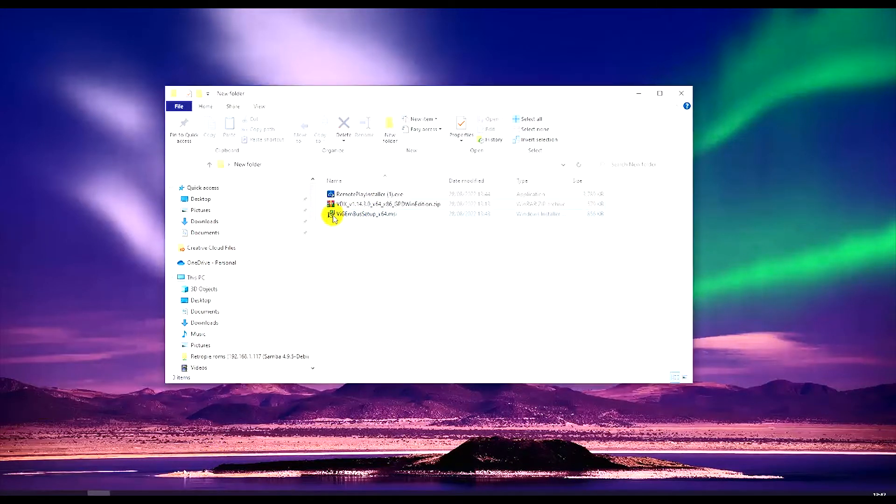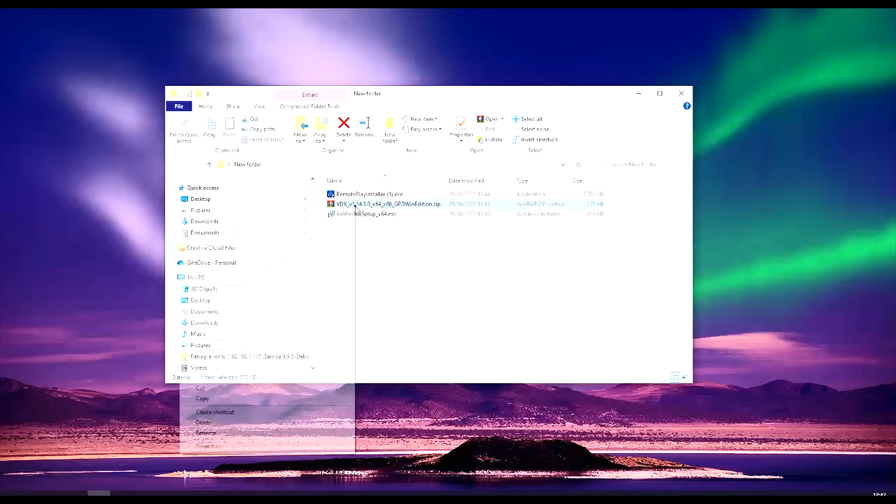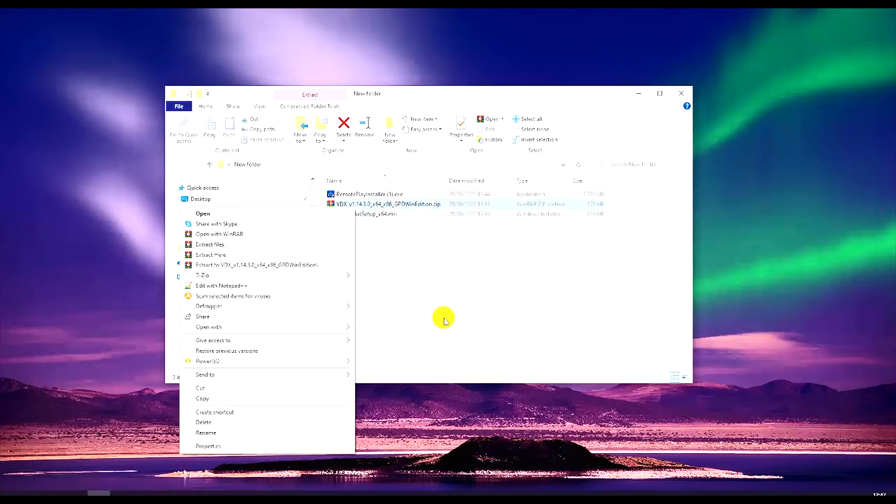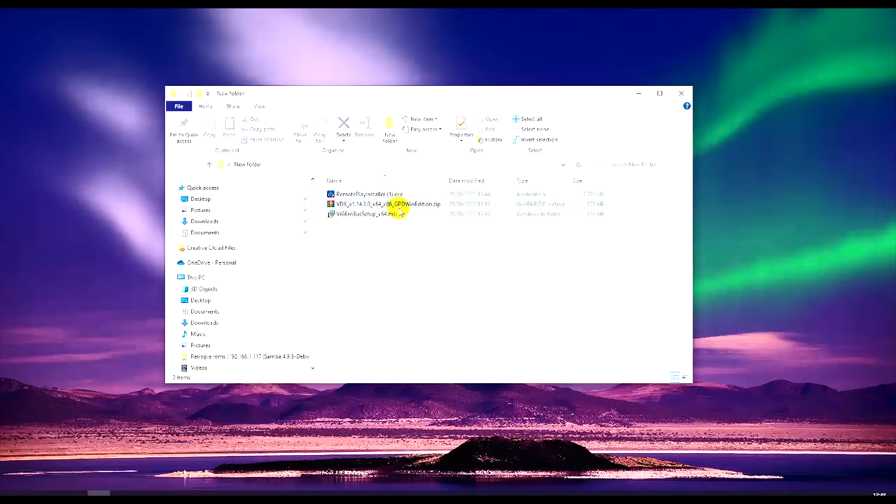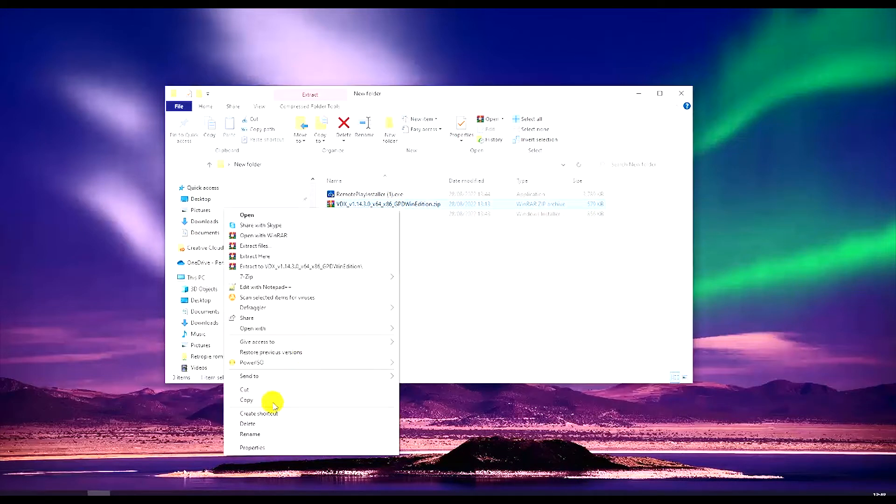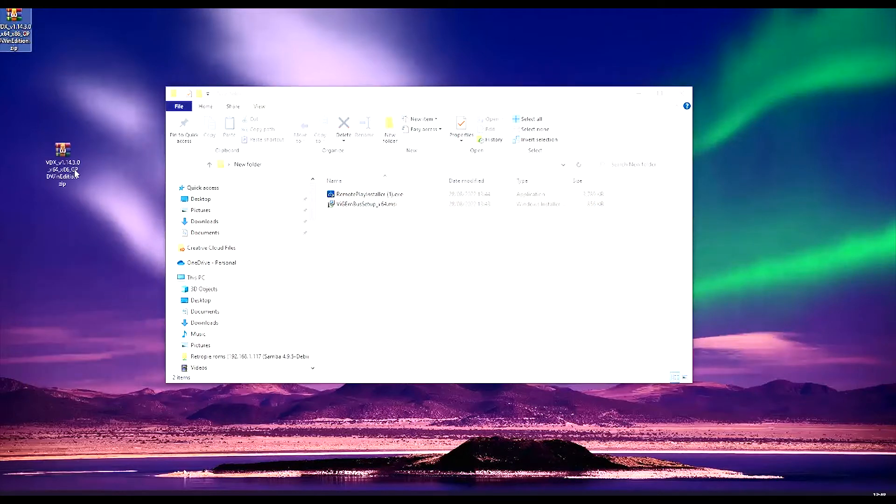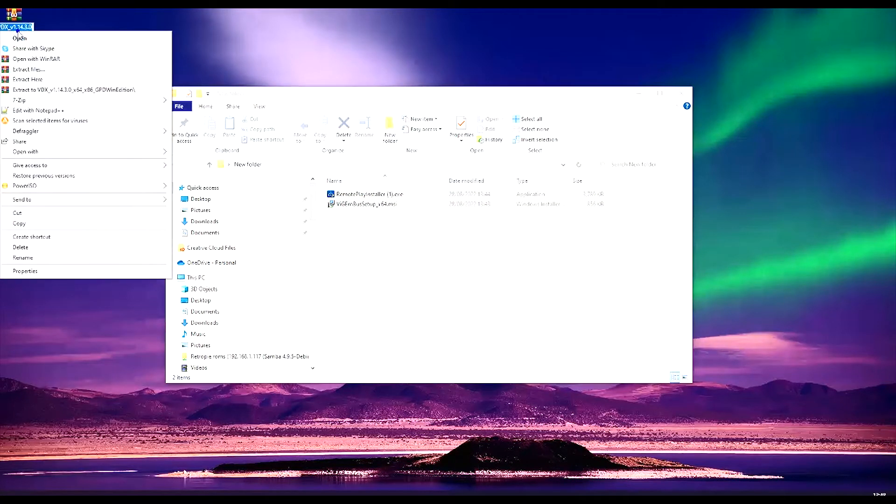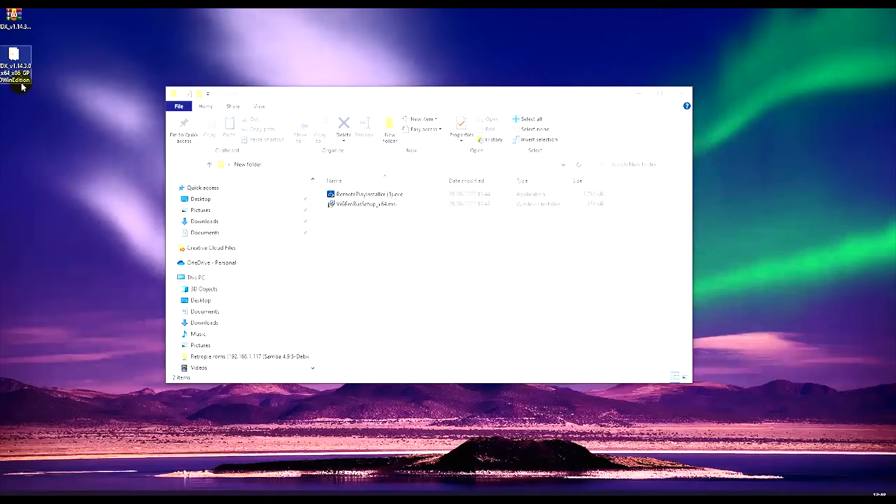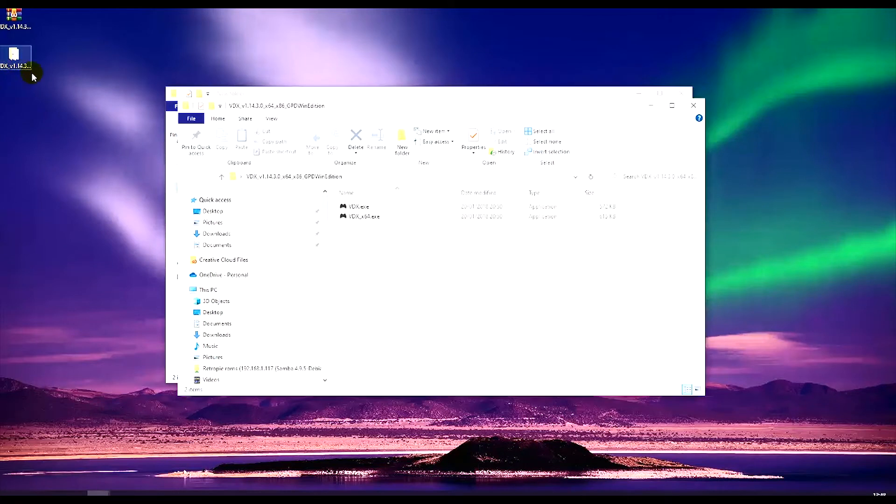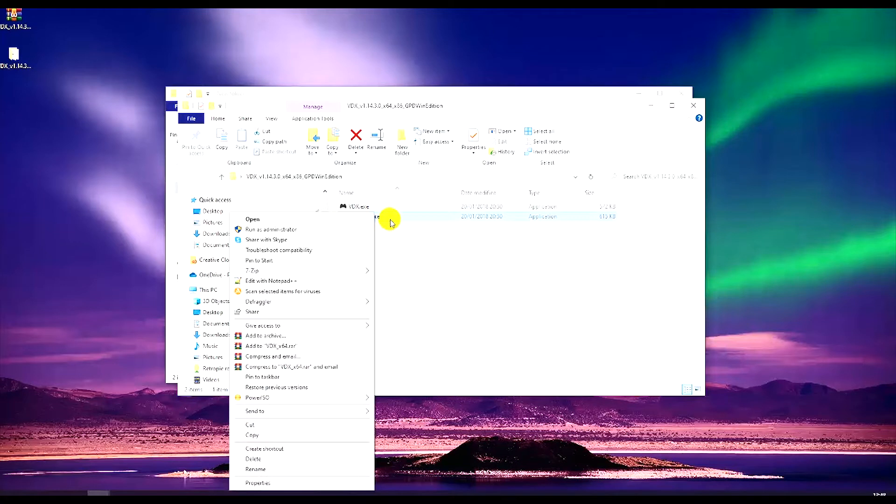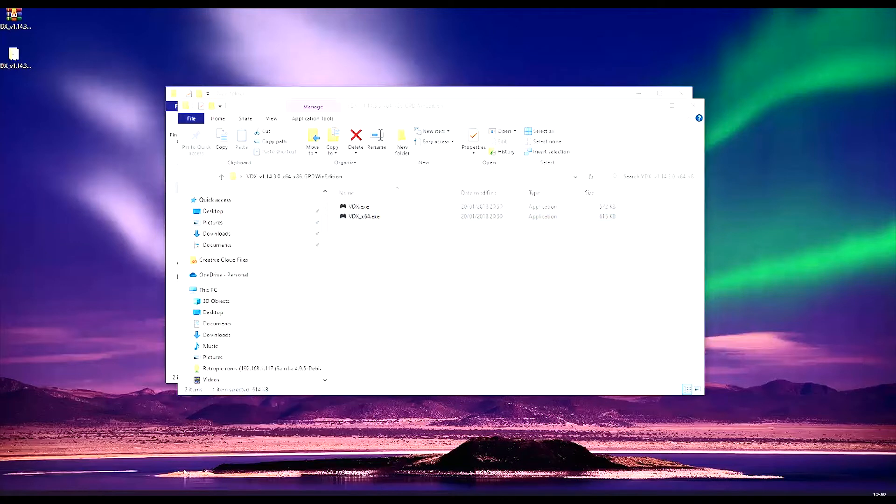So next we want the program to change your controller to a PS4 controller. We want to keep this under desktop because this will be your shortcut to change your controller on the fly. So if you double click the folder and then choose the X64 program, just double click.